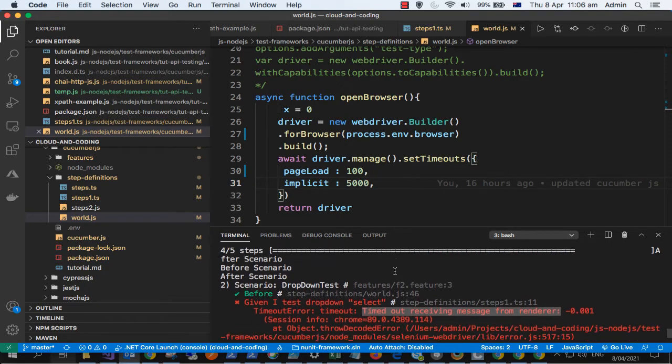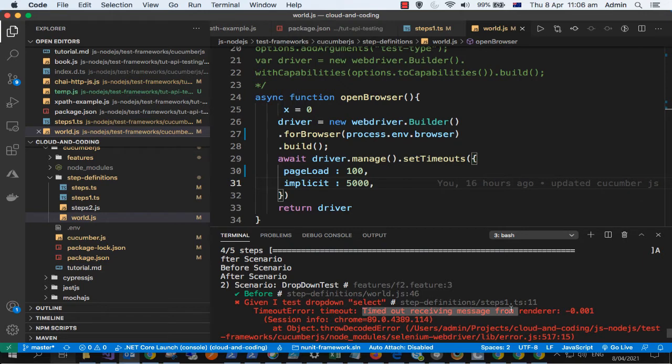It doesn't matter which programming language you are using, C, C++, or any other language. You will get the same error if you are trying to automate the Chrome browser.